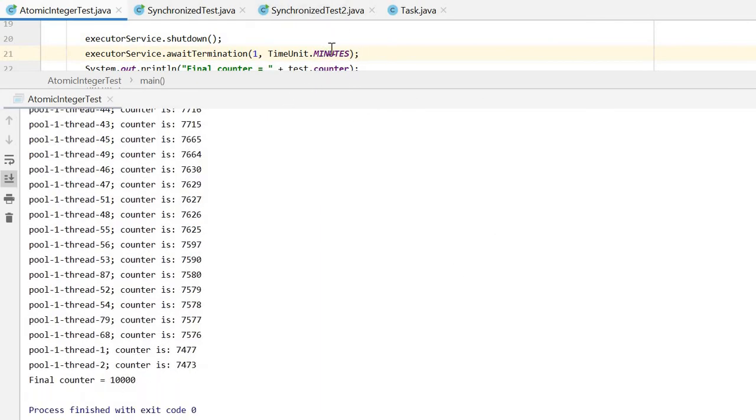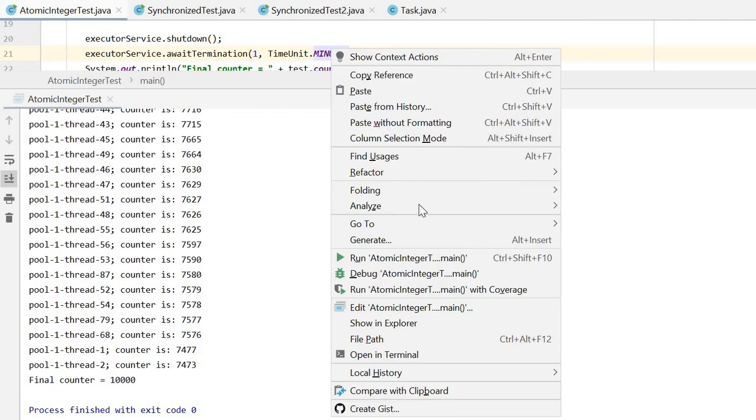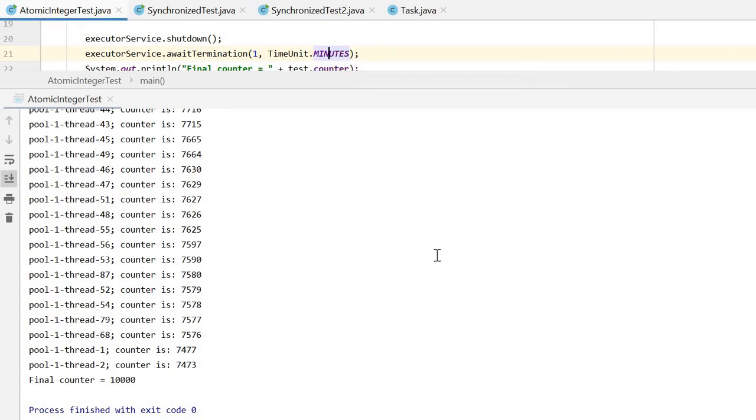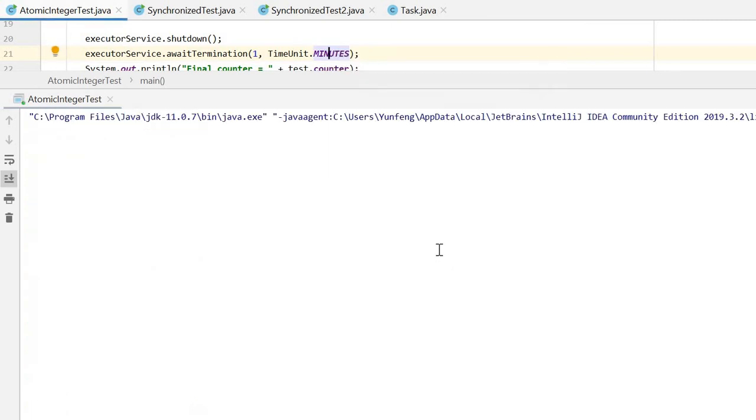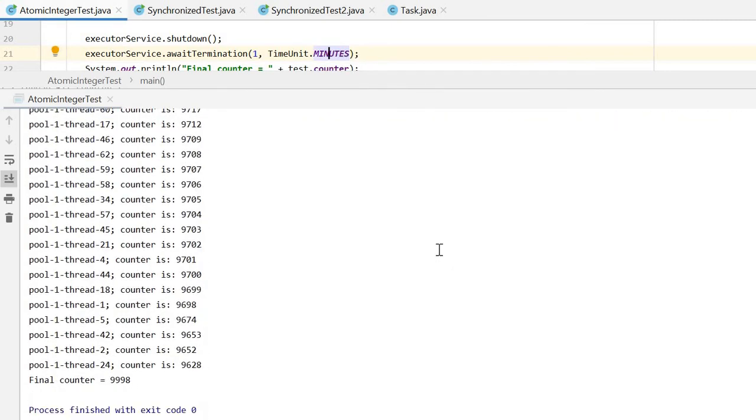Now it's 10,000 times, but I want to show you this is not thread safe. You can see that the counter is not 10,000, but instead 9,998.